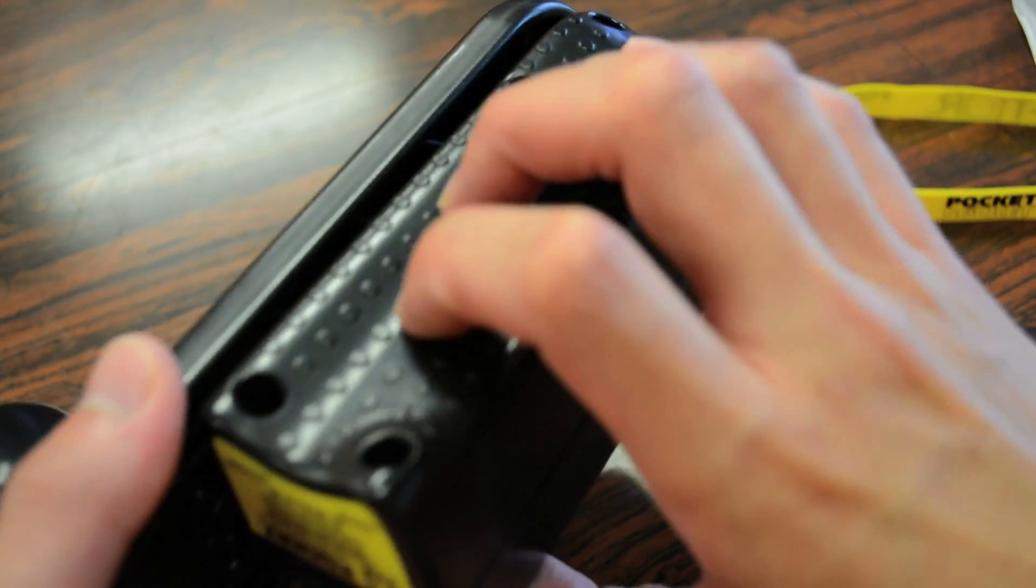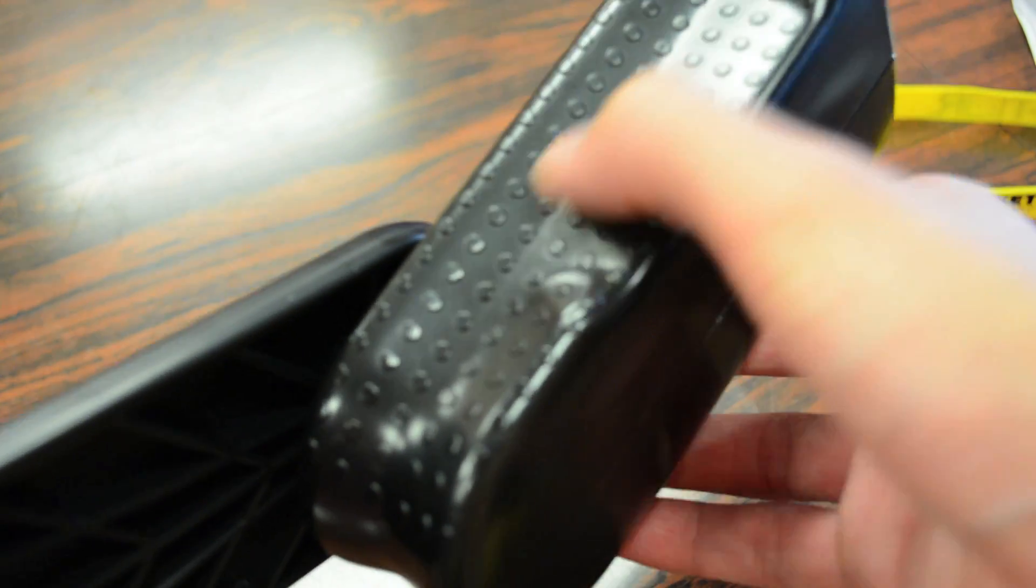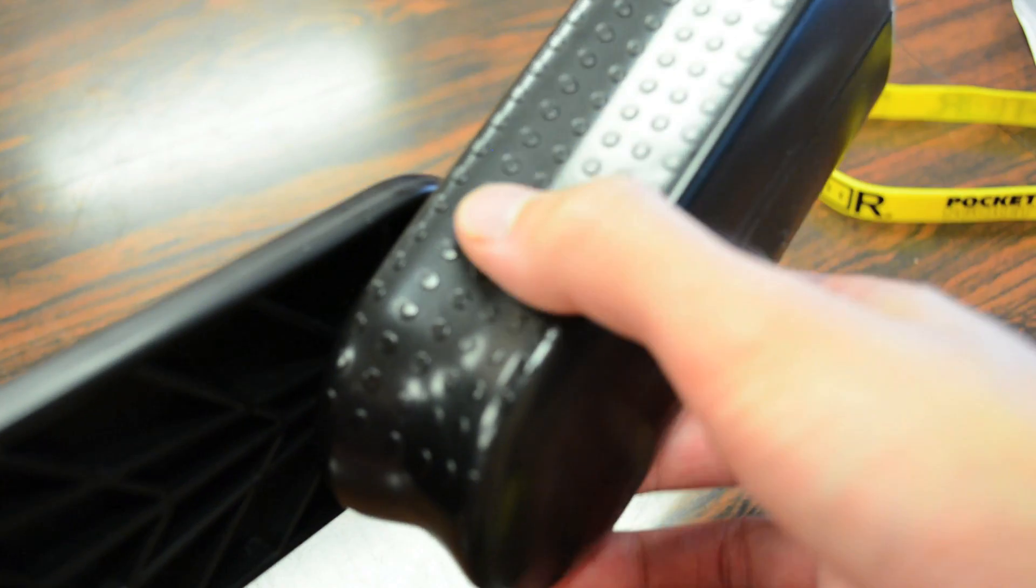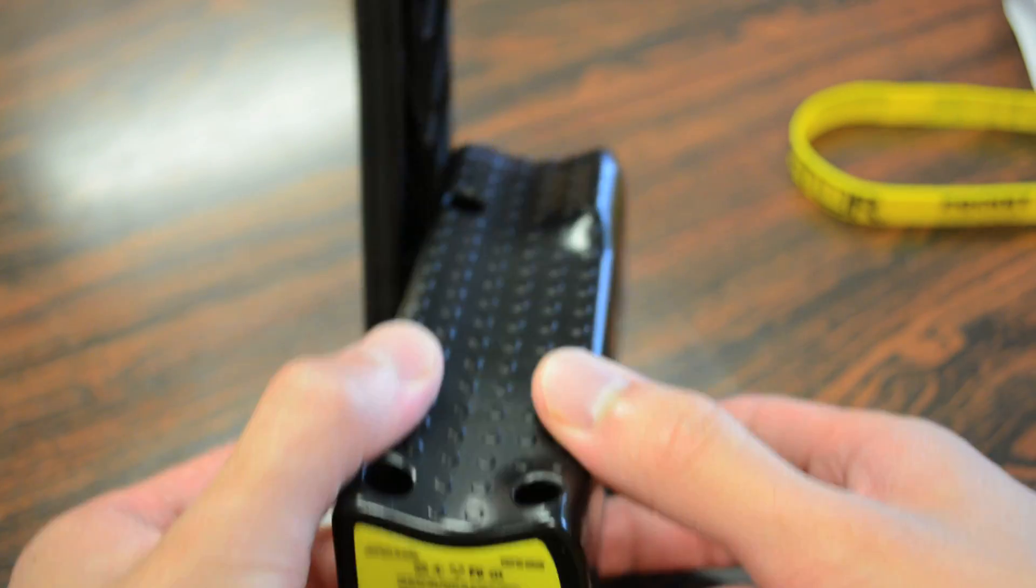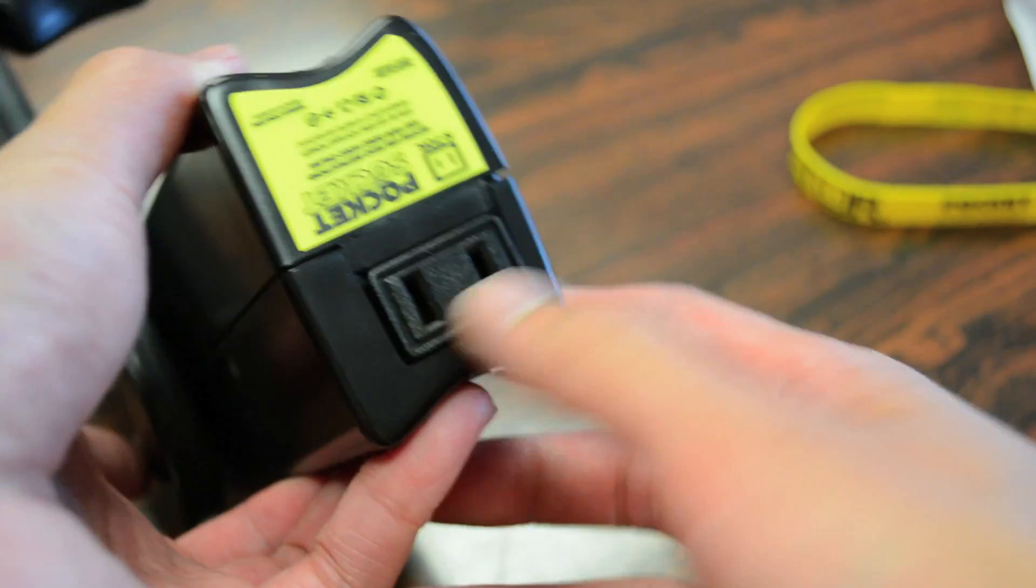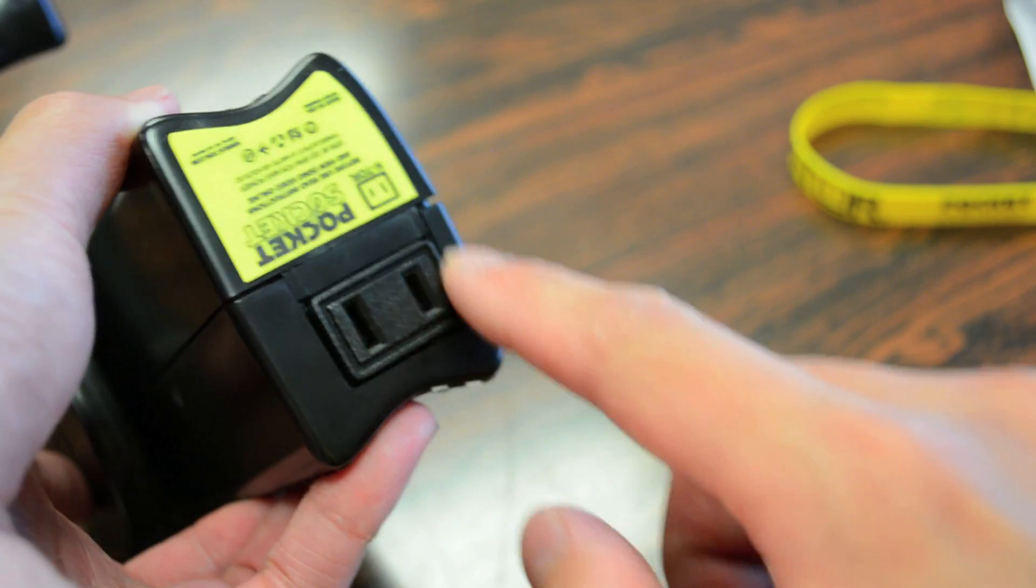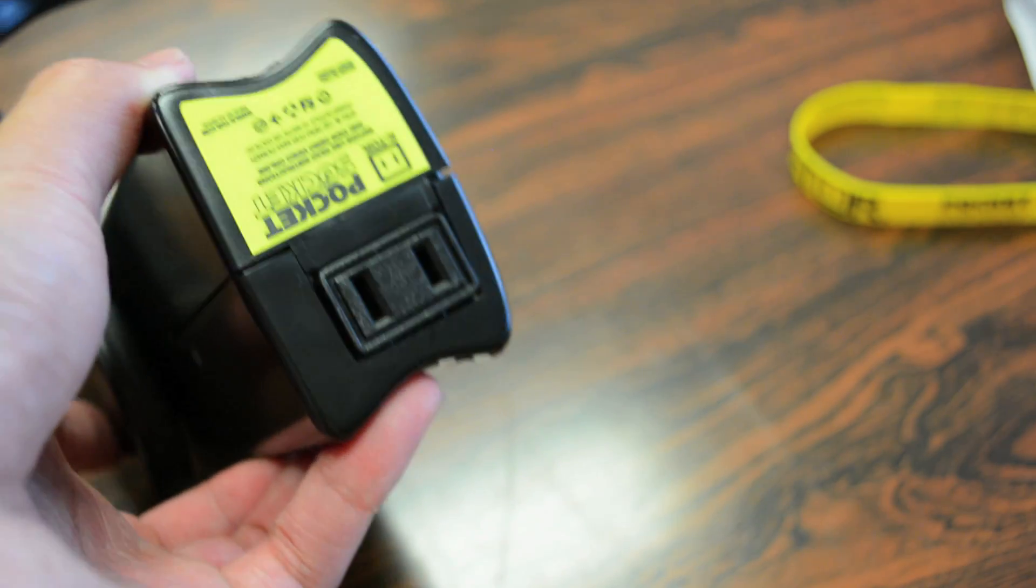The entire body portion of the generator of course does have these very nice circular indentations that line the entire body for added grip. And of course to charge your devices, all you have to do is grab the charger and plug it into the outlet on the bottom part of the generator here.